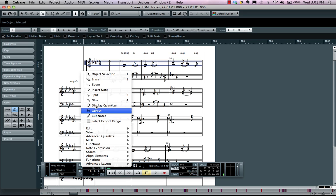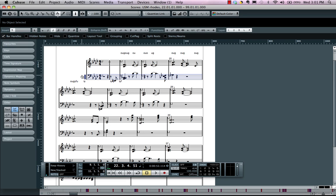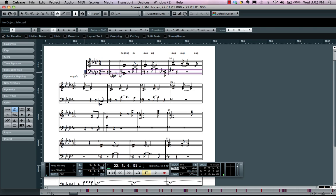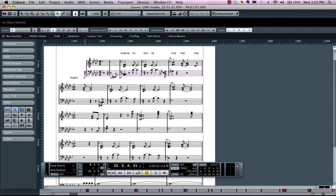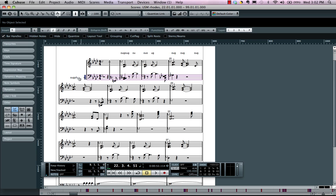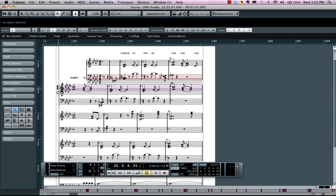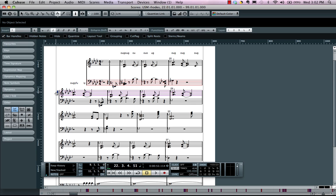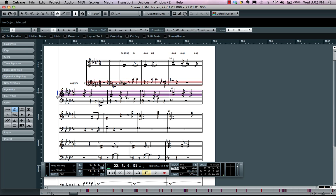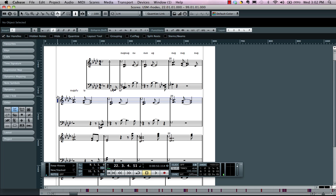And as I come over here, we could also use our layout tool to make our staff lines closer. If I hold down my control key, I could do that. Or if I want more space between all the staffs, I could do that by holding down my alt or option key.